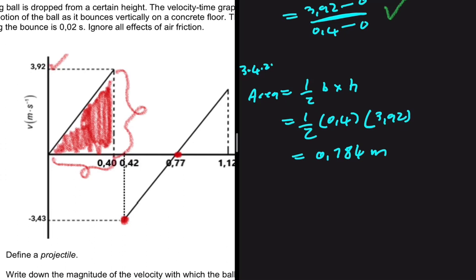Obviously you can also use equations of motion to answer this question. There are multiple ways of solving it — probably about five different approaches you could use.